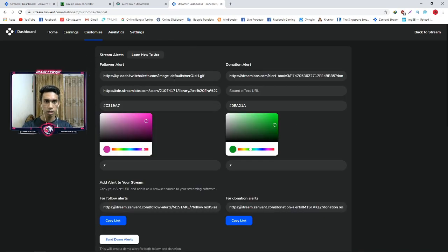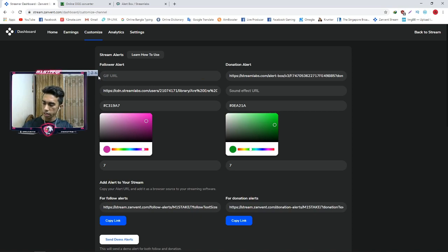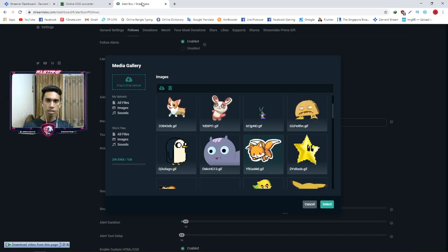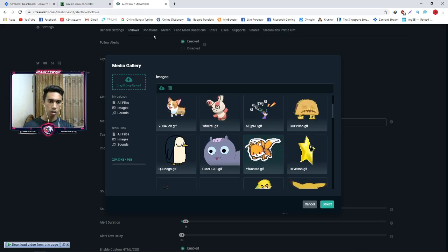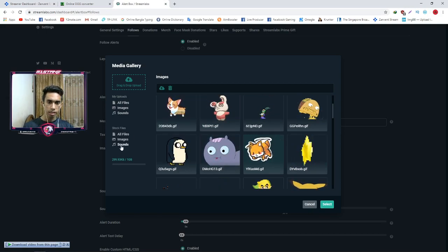Now the URL is copied. We click on Streamlabs, click on the dashboard, and the window will open. Then we open the GIF URL field, click on the first step, click on the GIF, and click on the link to paste.